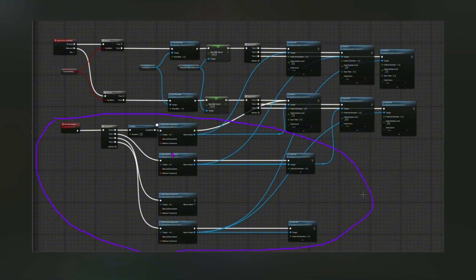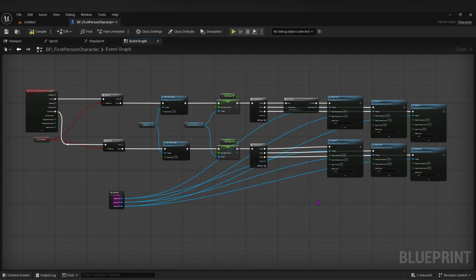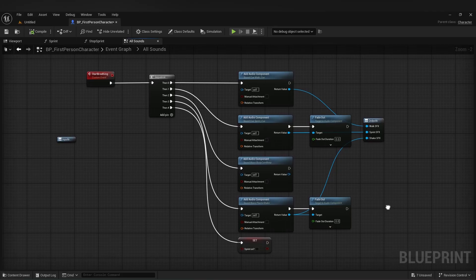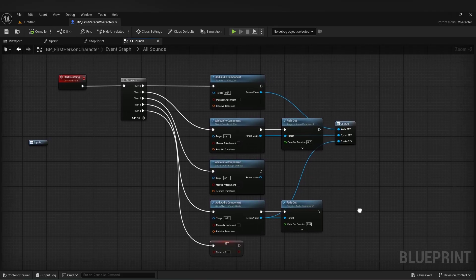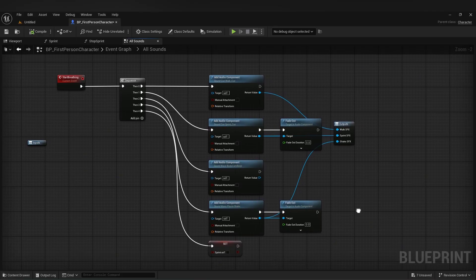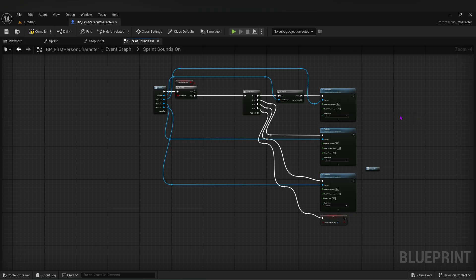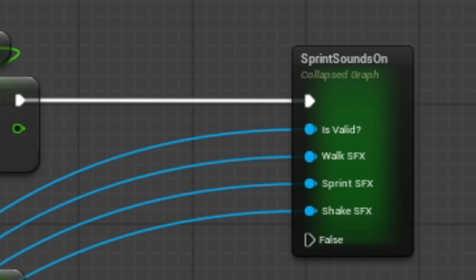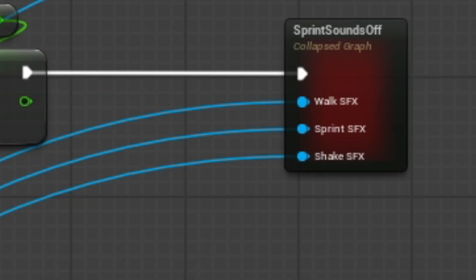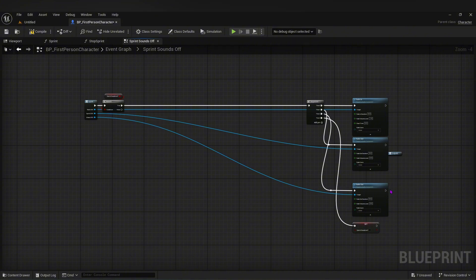The first thing I did was group all my sound effects and put them into a collapsed graph — then made it purple. This just holds all the sound effects we want to reference. Then I made another collapsed graph. This green graph has the code that turns on my sprinting sound effects, and this red collapsed graph is the code that turns my sprint sound effects off and my normal sound effects back on.